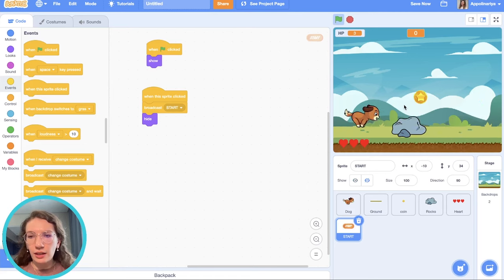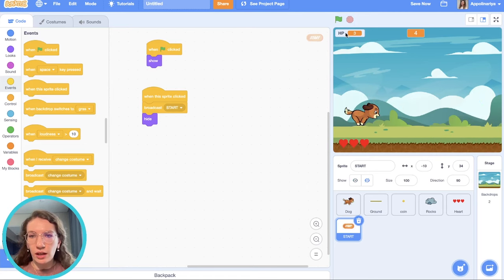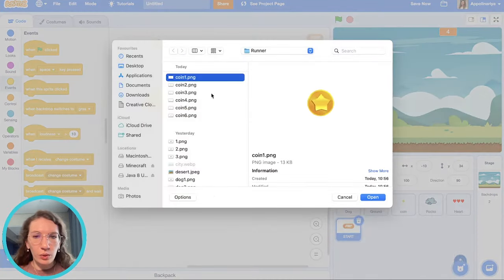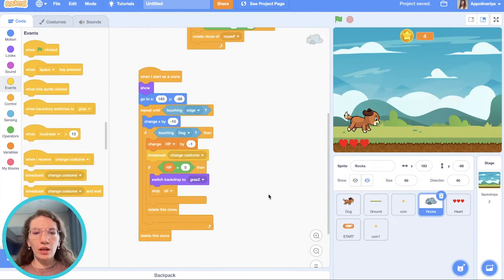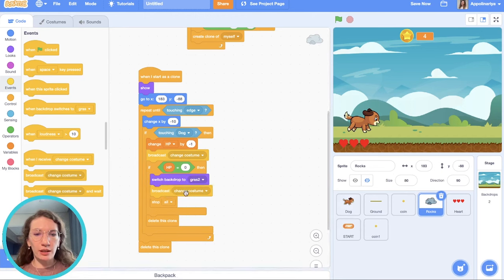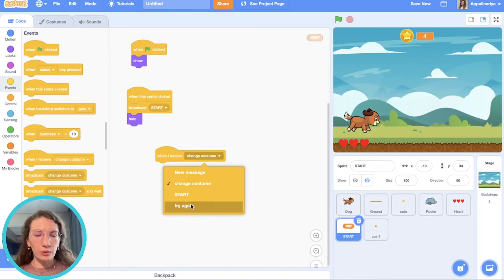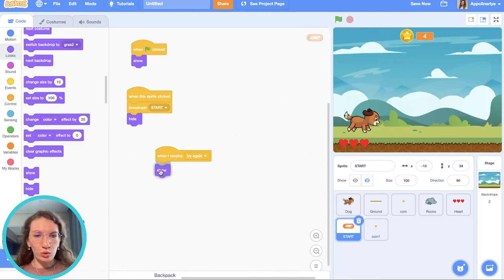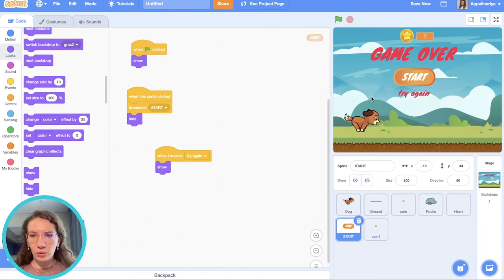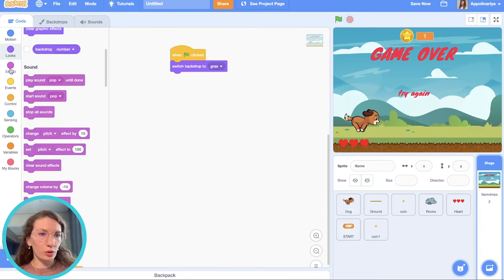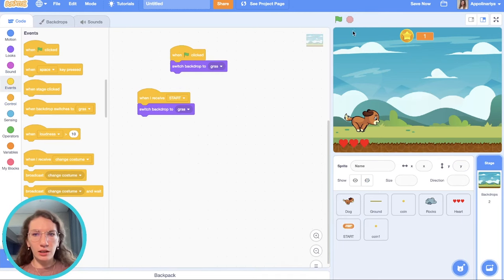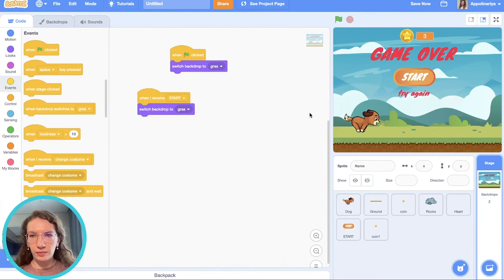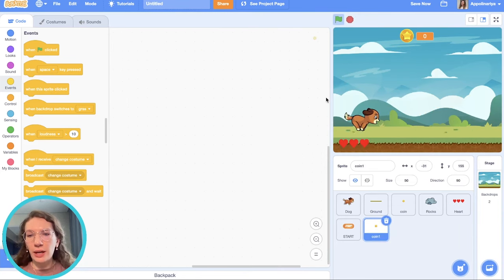And then our game is running. We can also hide this one. And also we can upload one more coin just for the picture and put it here. And also when we switch backdrop to game over, we need to show our start button again. So let's broadcast message. Try again. And when button receive try again, shows. Let's check it. One, two, three. Yeah. Game over. Start. And also go to backdrop. We forgot to change here. When I receive start. Duplicate. Yeah. Great. Our game is ready.